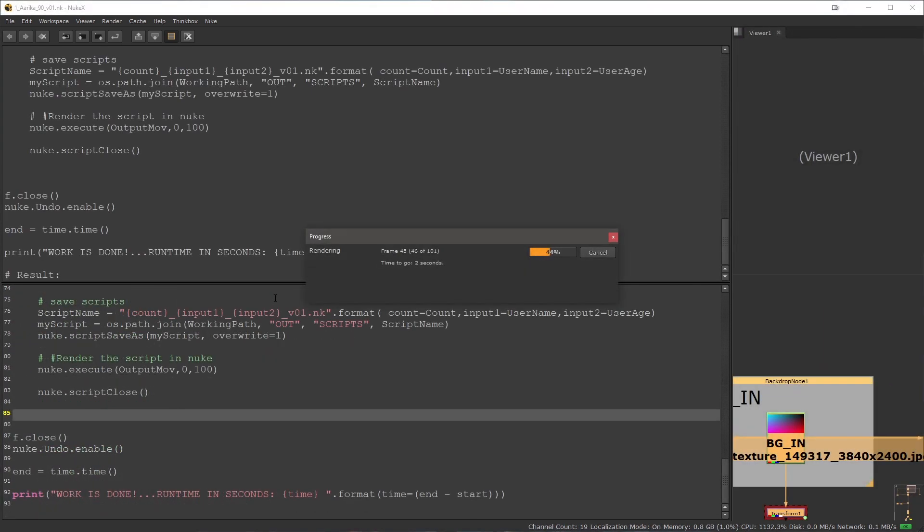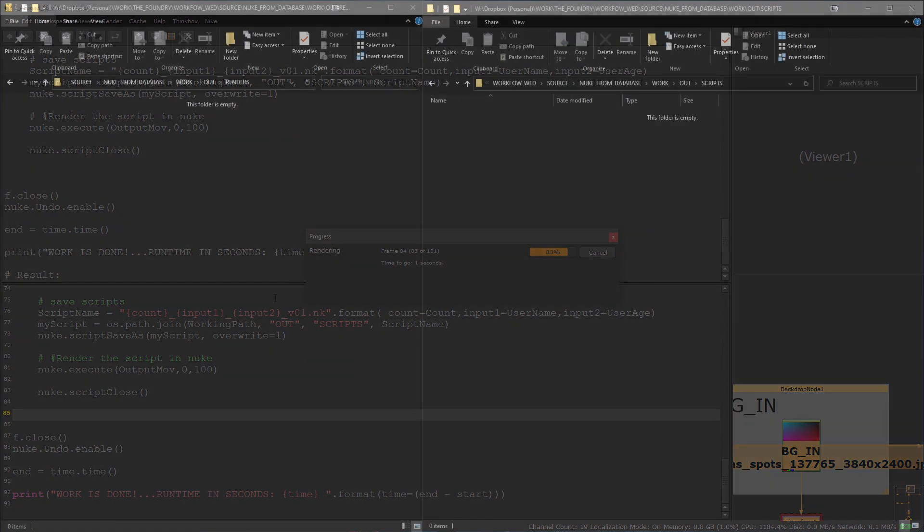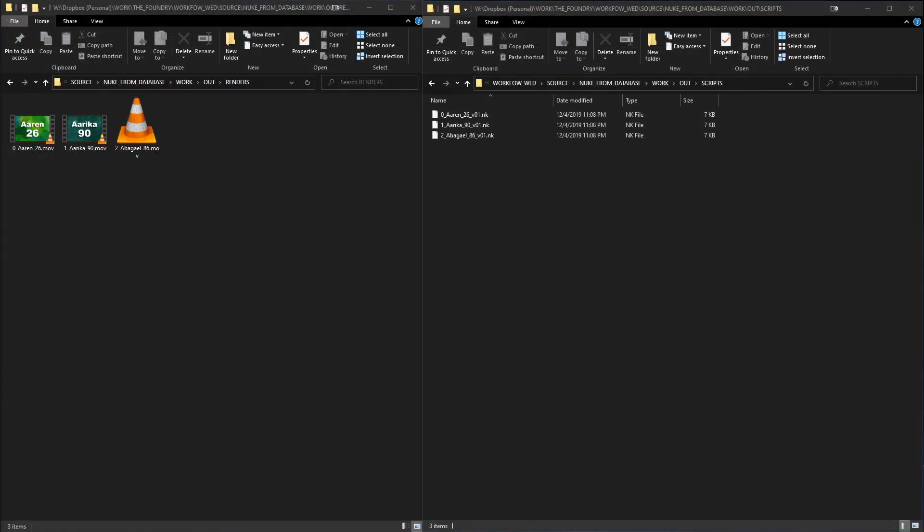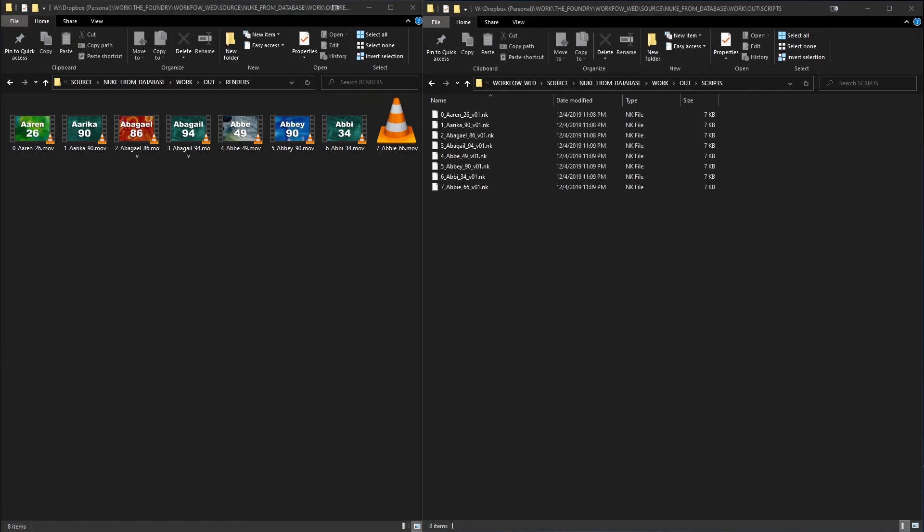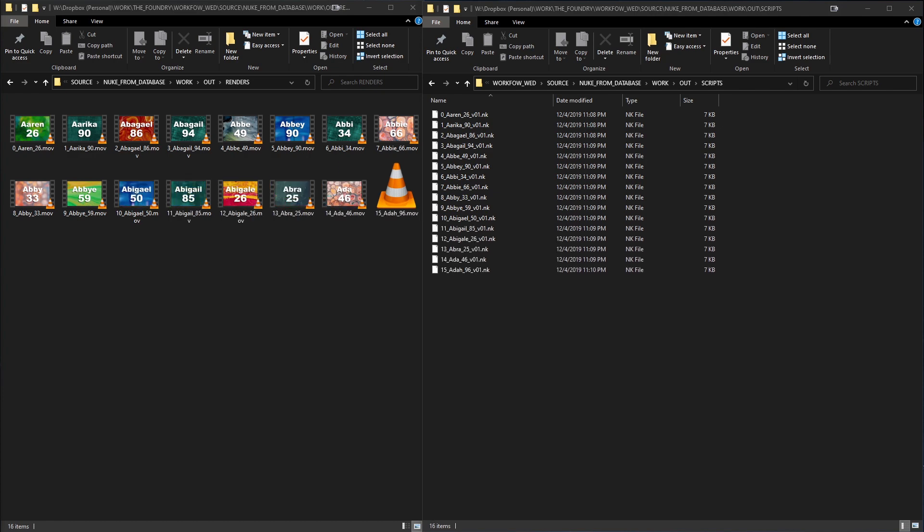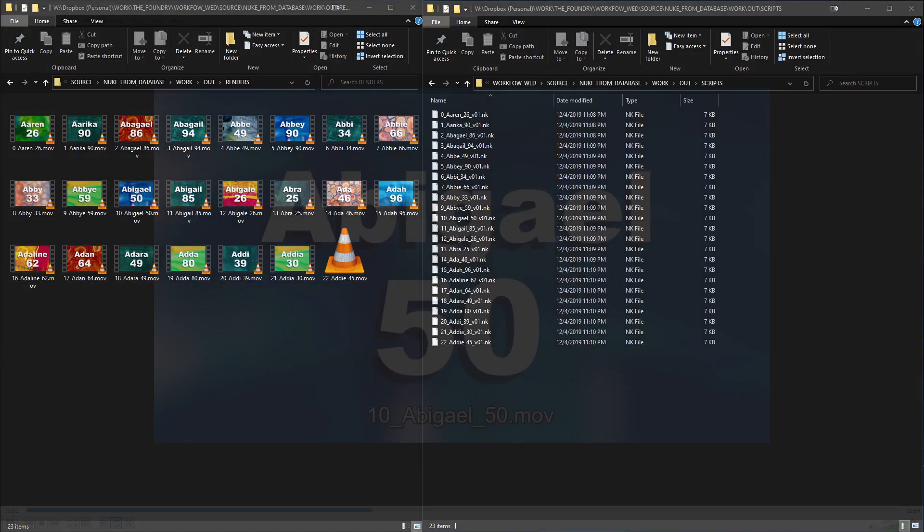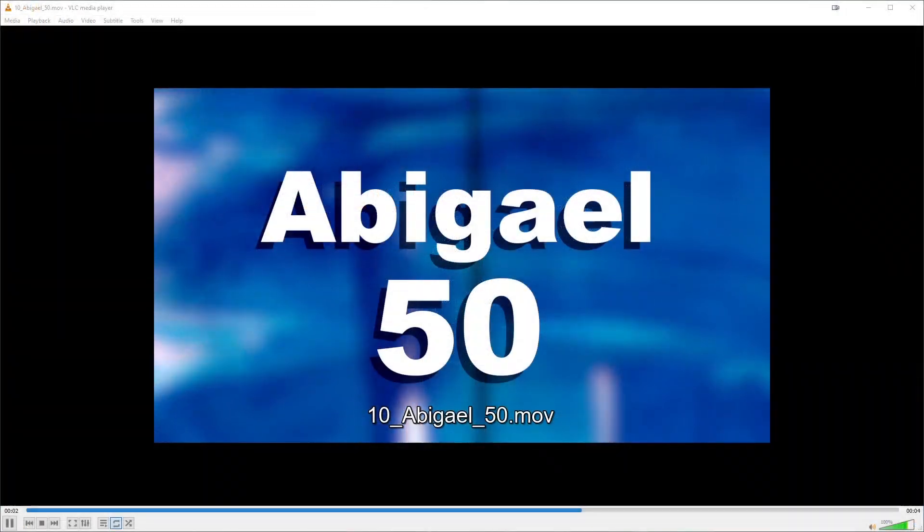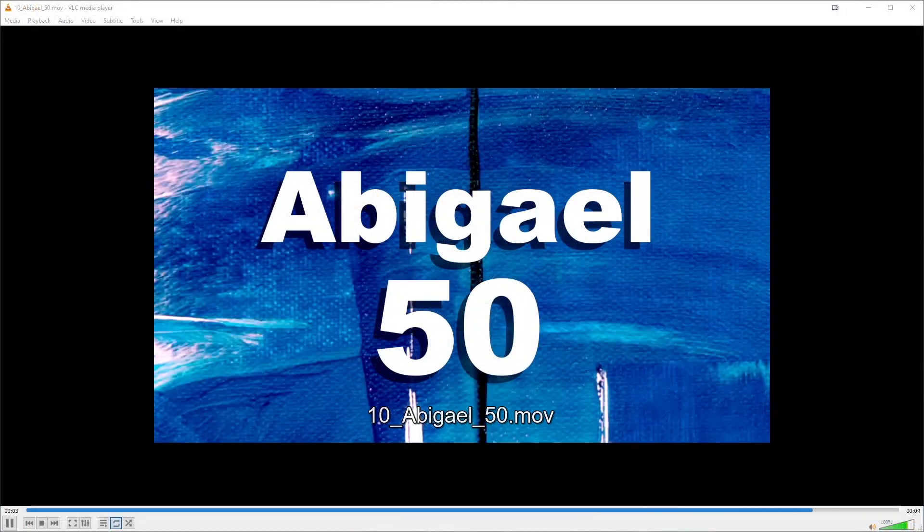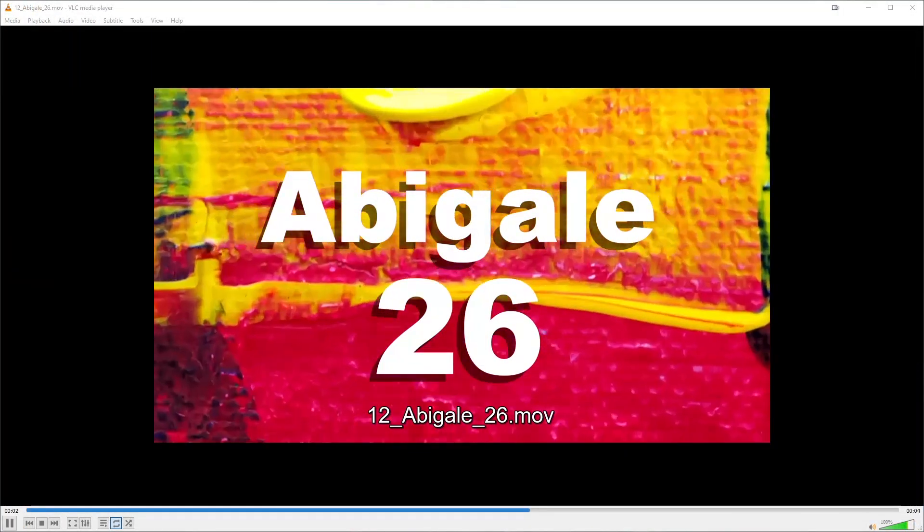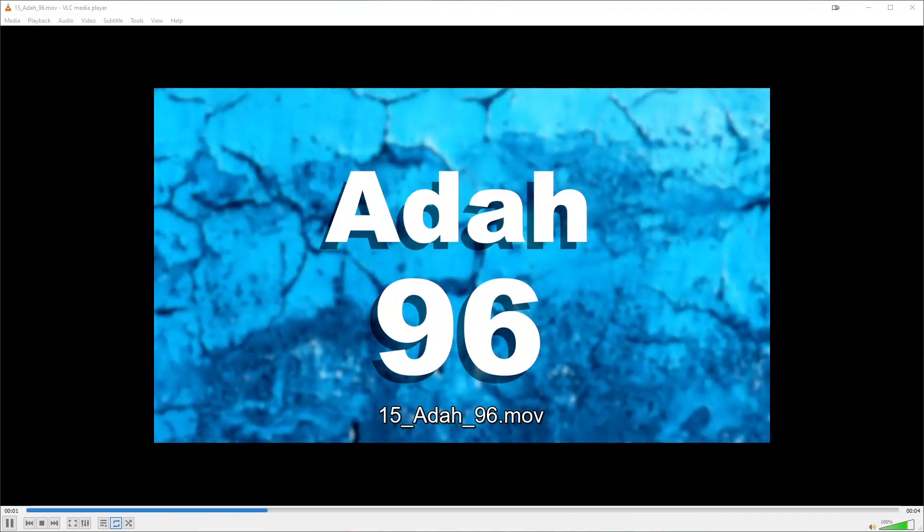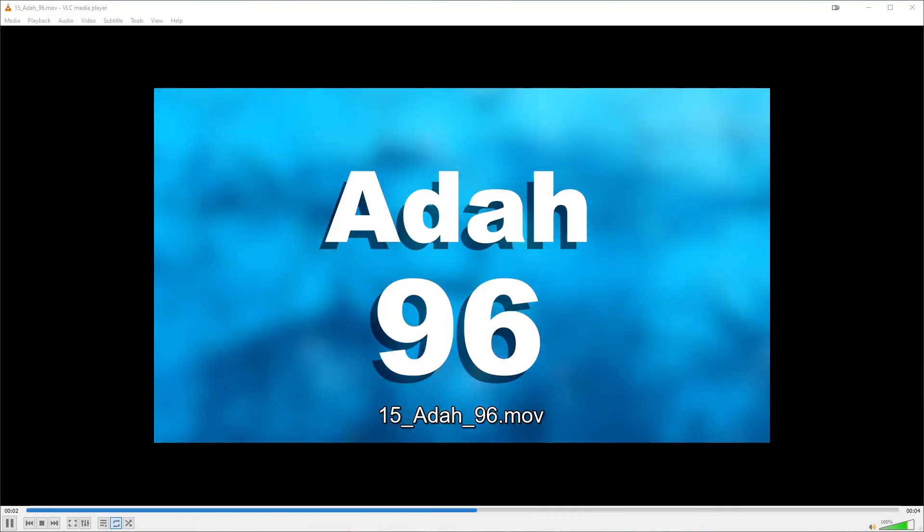This is just one of many ways to accomplish something like this. Of course this can be extended much further based on whatever database you're using, how you're going to be rendering. But hopefully this will give you just a glimpse into the way you can automatically process data through nuke and automate these processes. Hope you enjoyed this and thank you for watching.